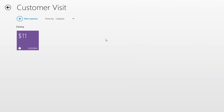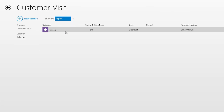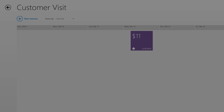My expense report shows me that I have a single expense in there. I can choose to see it by category, or if I have a lot of expenses, I can see them in report view for more details. I can also see all my expenses in calendar view, so if I'm going on a trip somewhere, I can see a breakdown by day. I now have everything I need for this expense report, so I'll bring up the app bar, submit it, add some notes, and send it on.